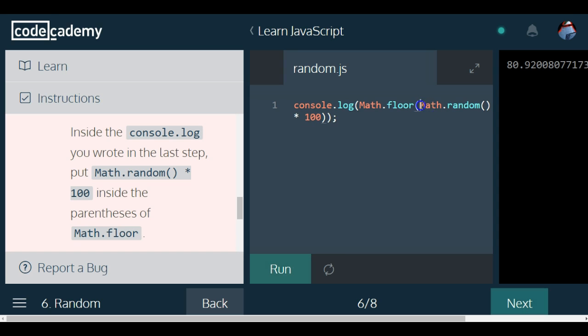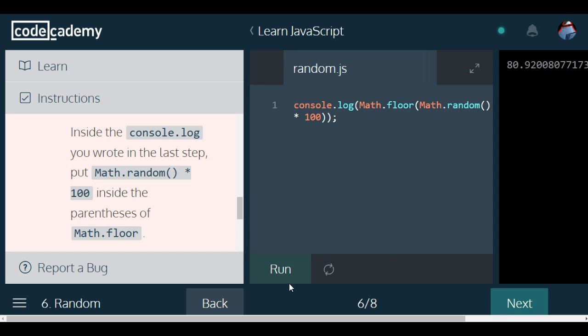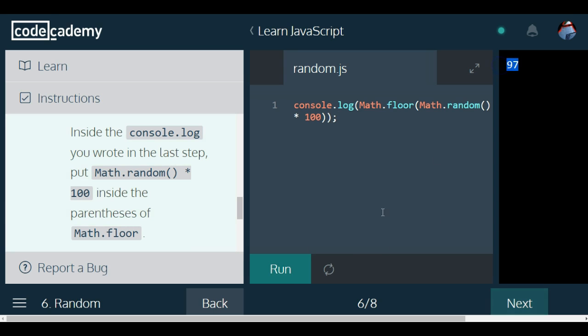So now it's going to do Math.random times 100, which will generate a number between 0 and 100, which is probably a decimal, and we'll automatically floor it, round it down to the nearest whole number. So if I click run right now, I should expect a whole number, and there we have 97.